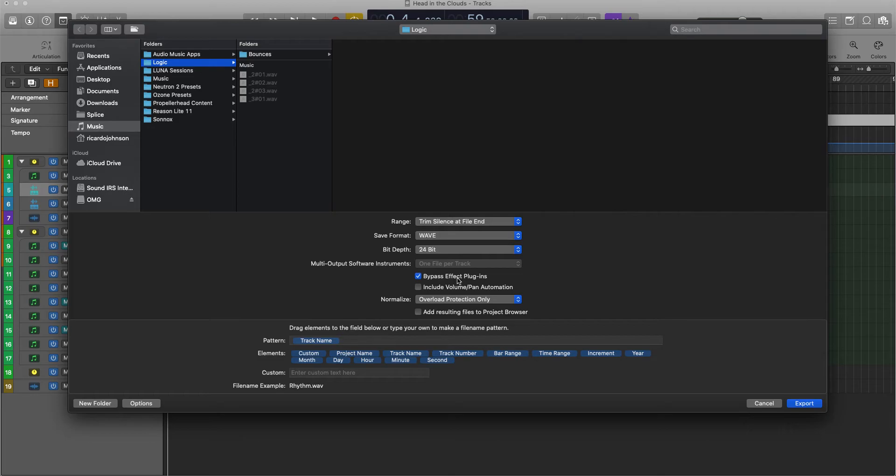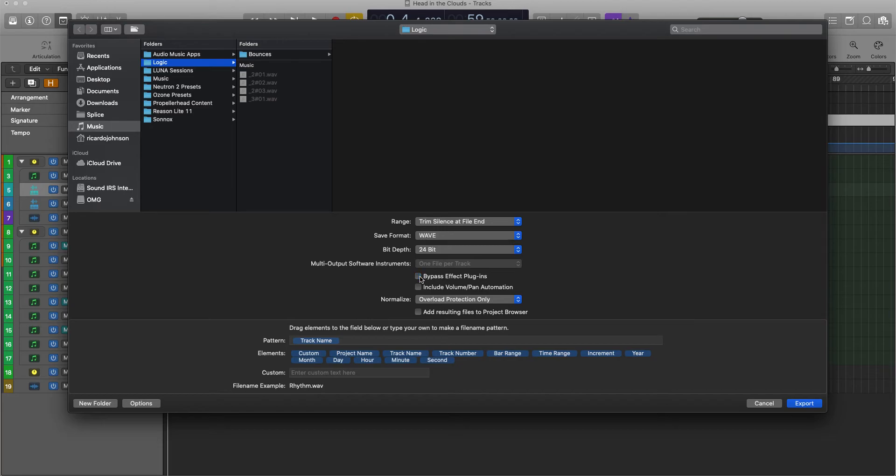Now, if there is a particular sound that has an effect on it that you really, really like, what you can do is export all of the tracks first except for that one, and then you can go back and just export that track and leave the bypass unaffected.